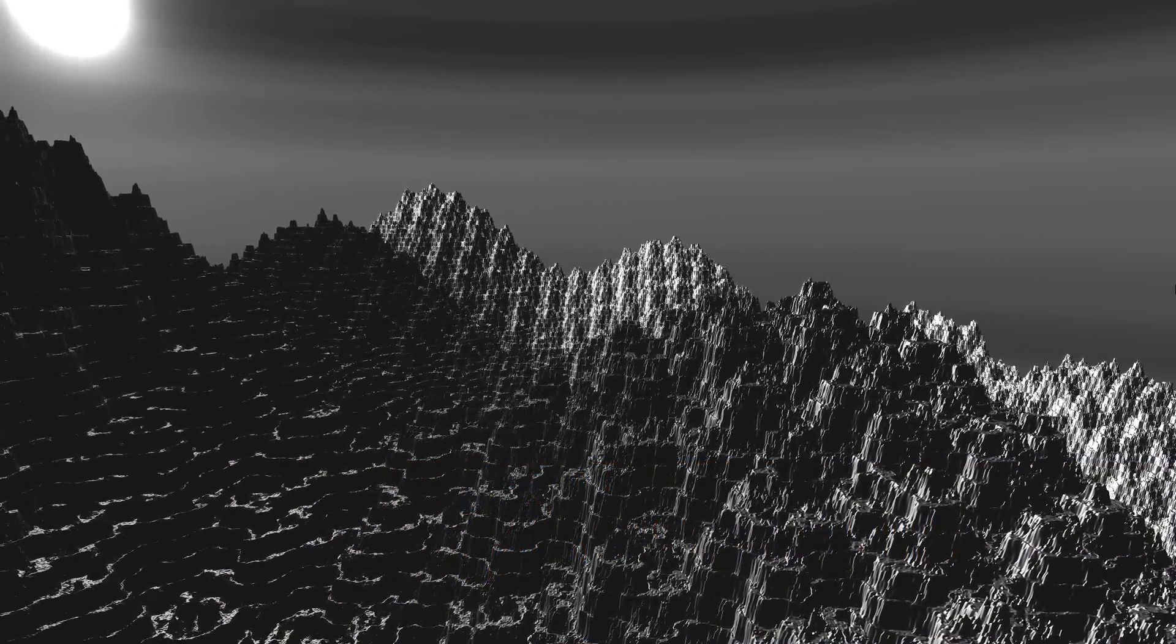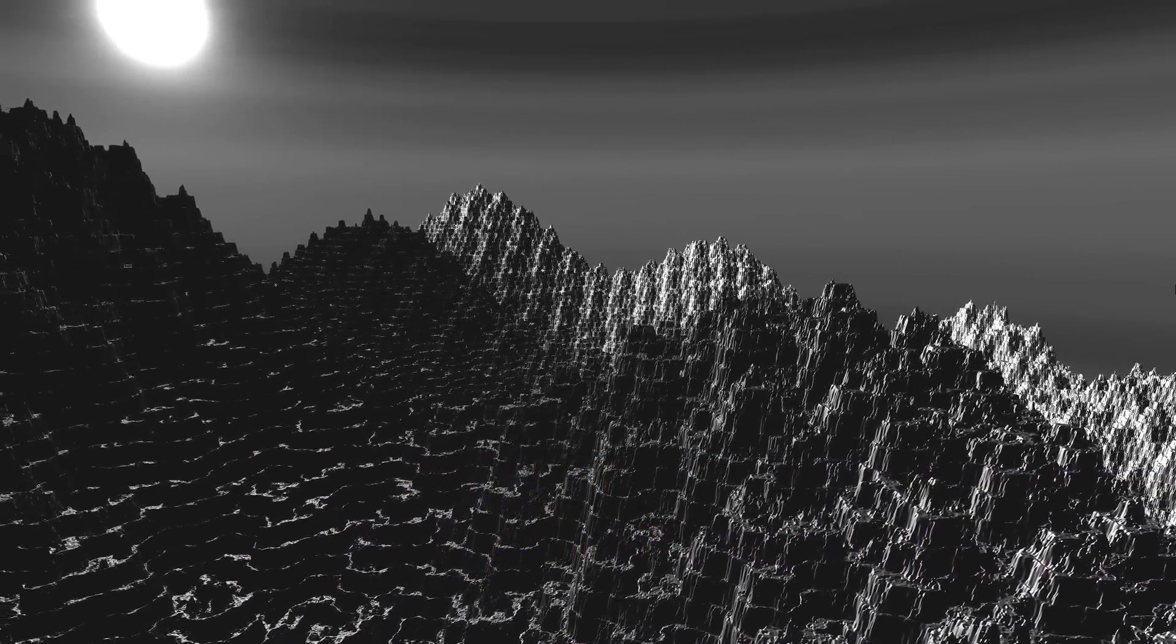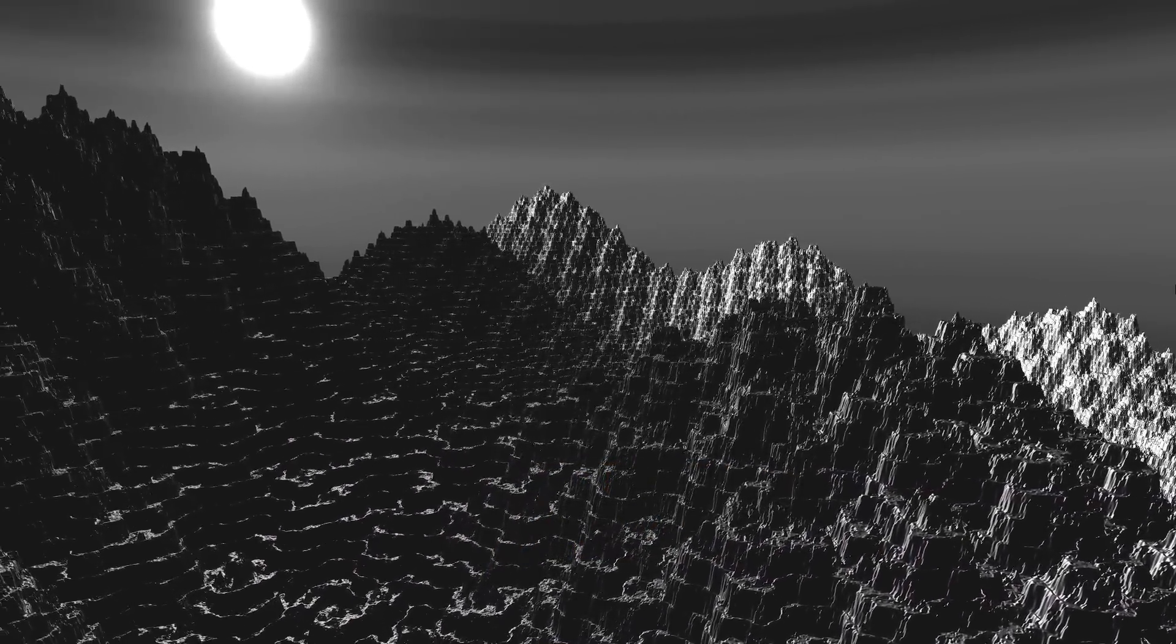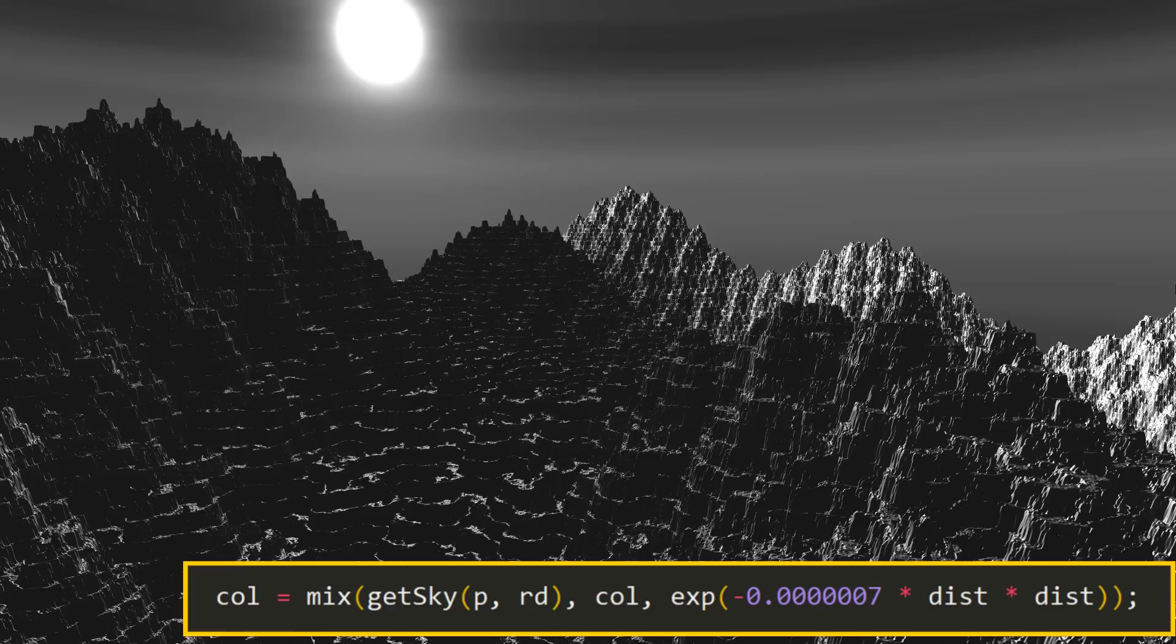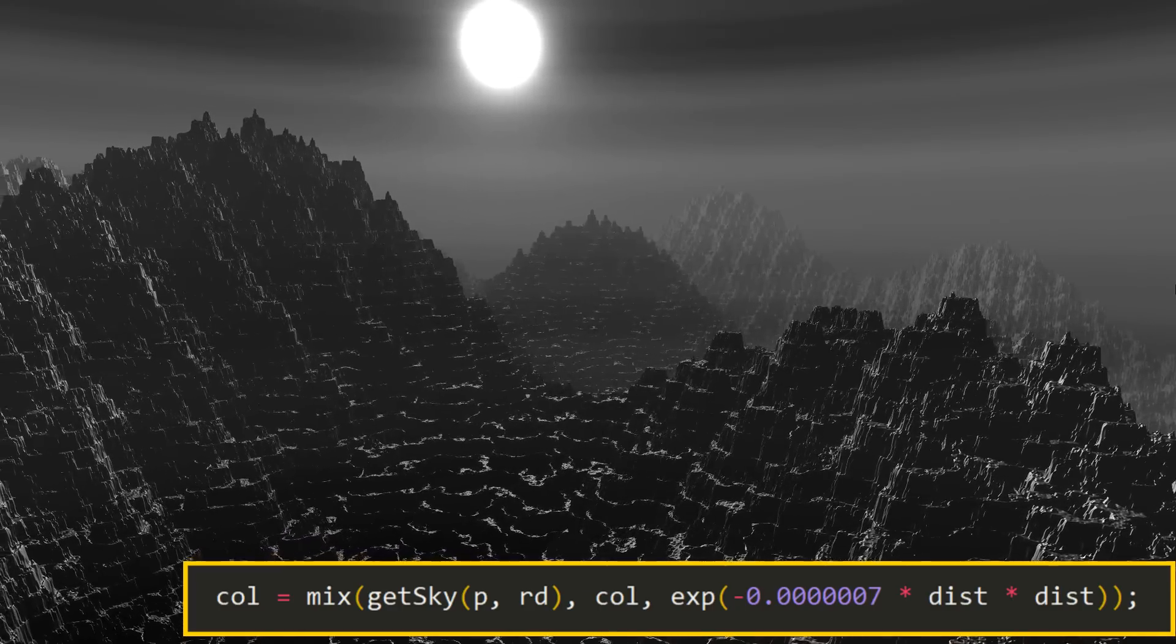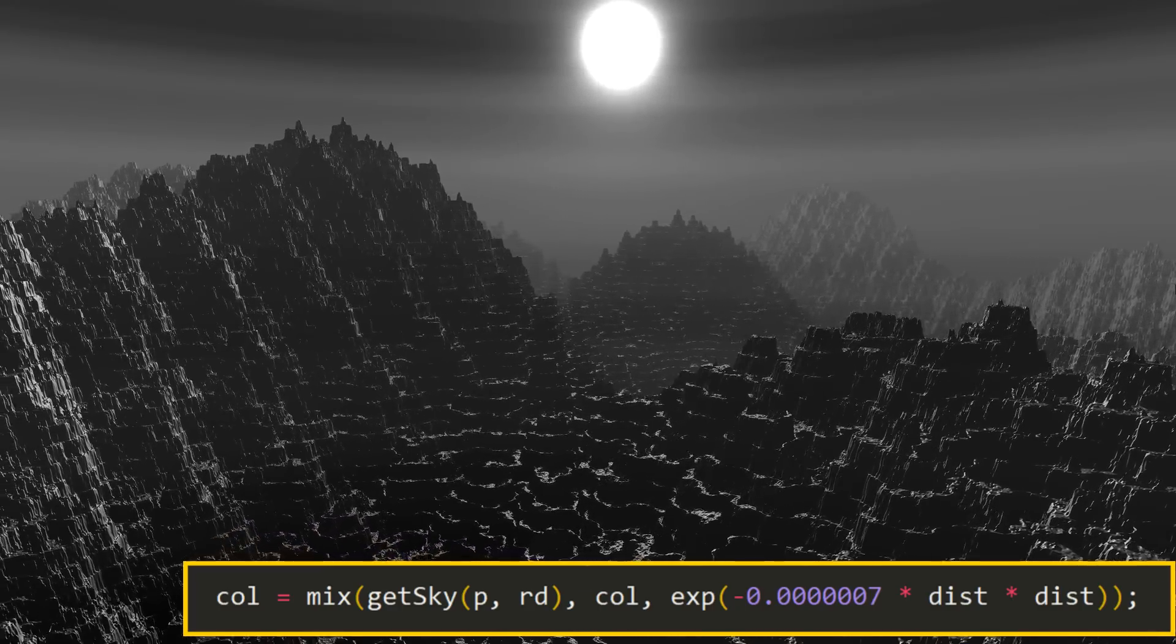The next step is to add a fog effect. This is a great tool to add a sense of depth and make any landscape more atmospheric.